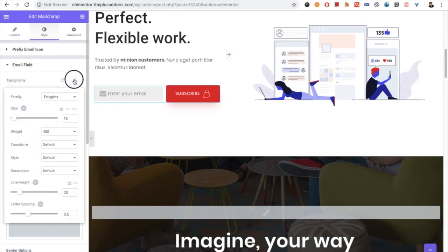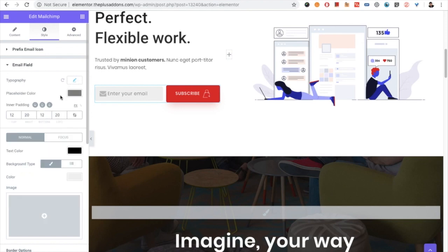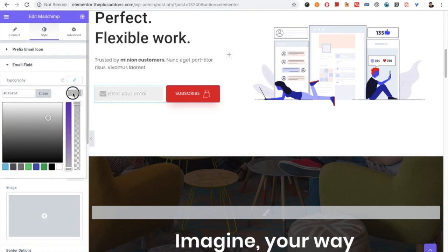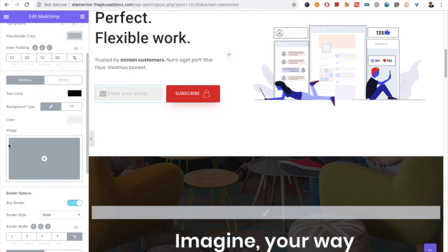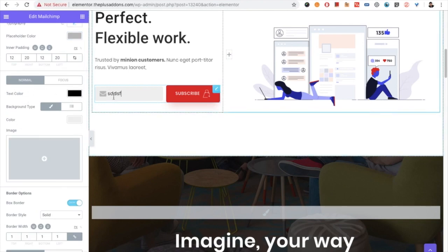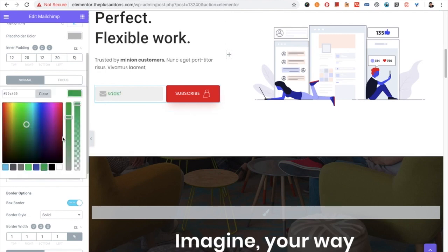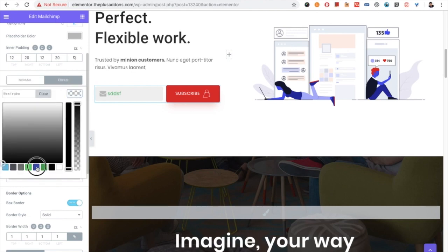Then you have the email field options — typography options are available including font size, line height, and letter spacing, all responsive. There is also the placeholder color option where you can change the color. You have the inner padding option, which is also responsive so you can adjust it for different devices. Then you have the text color option for when you are typing in the field.